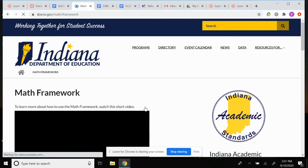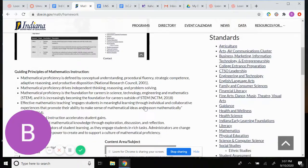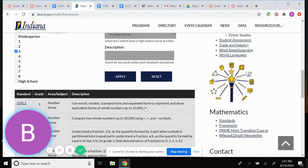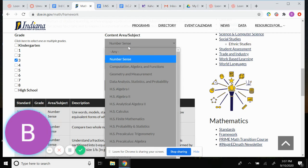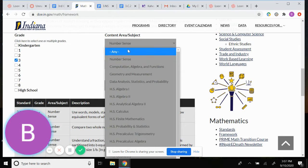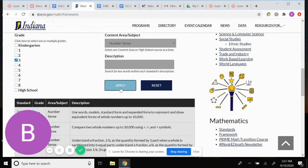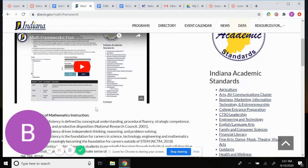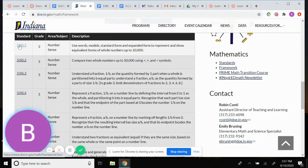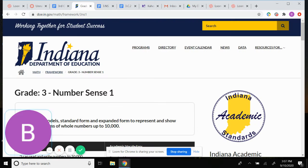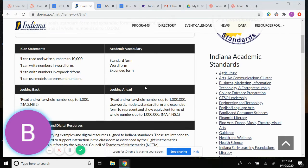You're going to click Math Framework. After Math Framework, you're going to search your grade level and whatever your content area is — ours is Number Sense. Click Number Sense, hit Apply, and it will bring up all your standards for Number Sense. We're doing 3NS1, so I hit that and it brings up your I Can statements.